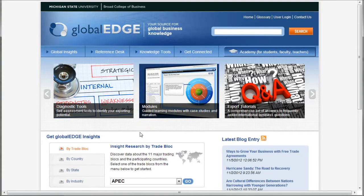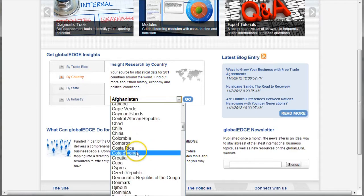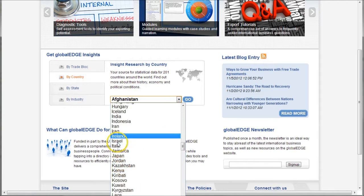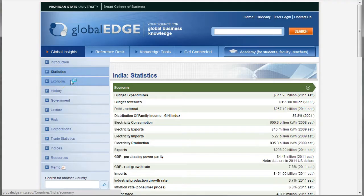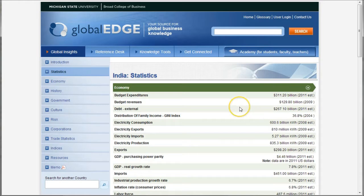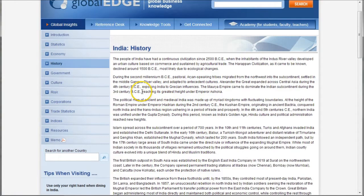The next resource we'll look at is a free resource called Global Edge. If you're doing country information research, the best way to get started is to go to Country Insights and then choose your country in the middle of the page. We'll choose India, click Go, and it takes us to all kinds of information on our country. For general statistics, here's information on the economy and related topics. You may notice that some of this data we also found in Europa World Plus. Europa World may actually have more recent data in some categories, or this resource may have more recent data in others, so you may have to use both when looking at statistics.